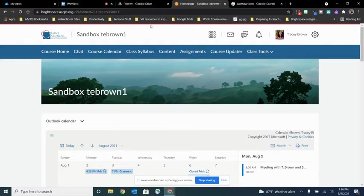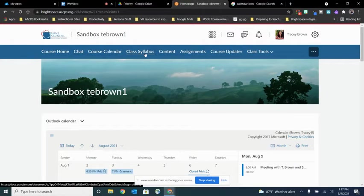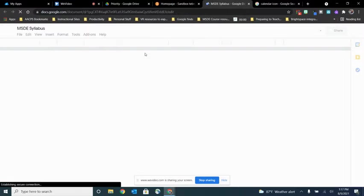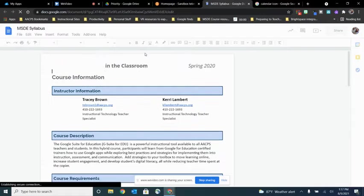Two examples are a course calendar or even your class syllabus so that when students are in the class they can simply click here and a syllabus that might have been created in Google Docs or Microsoft Word will open for the students right there.